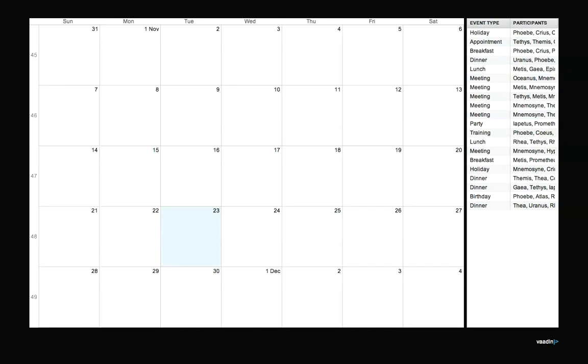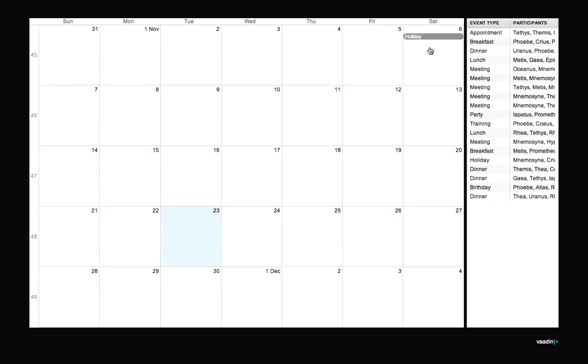When you do that, you get the time slot to which it was dropped. In the monthly view, the drop targets are the days, and in the weekly view they are the time slots.